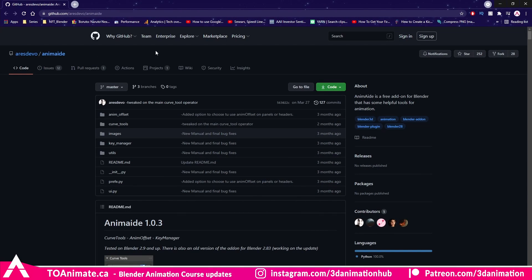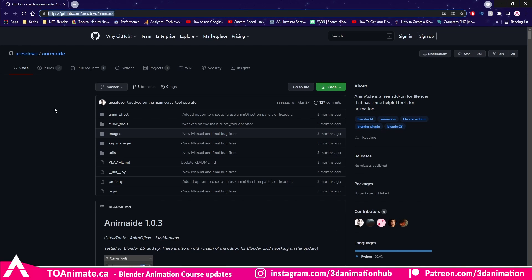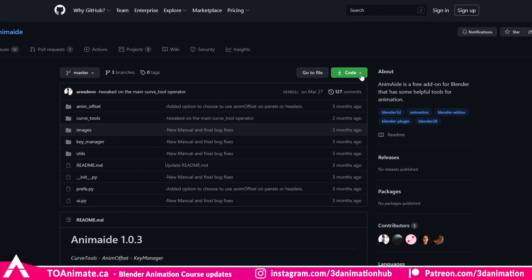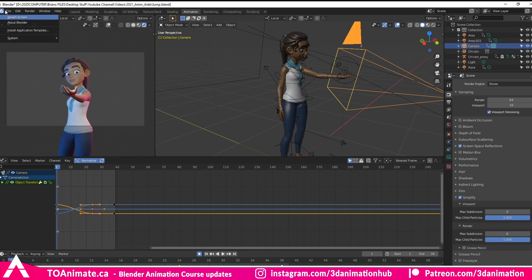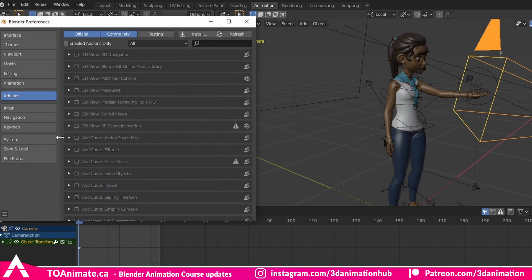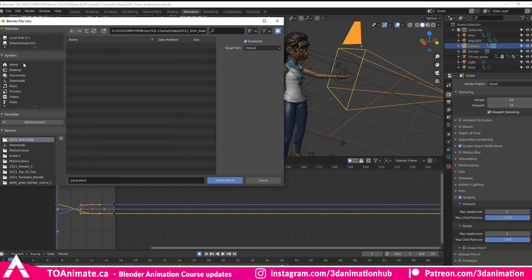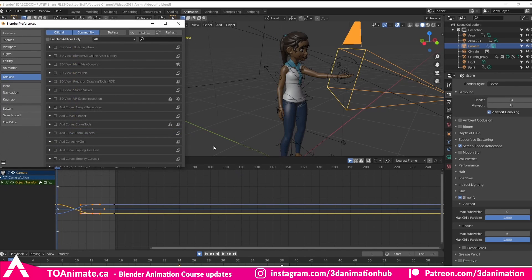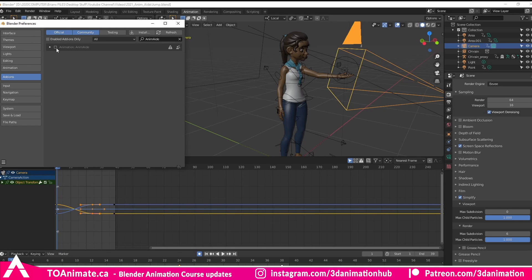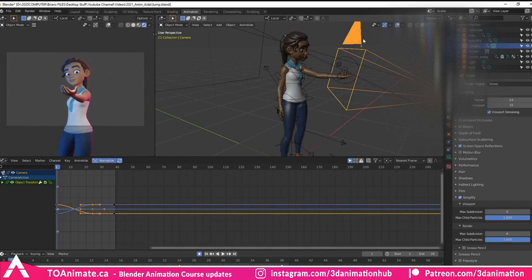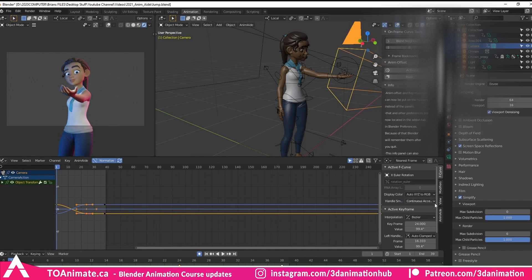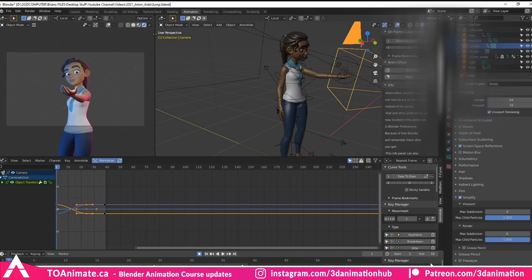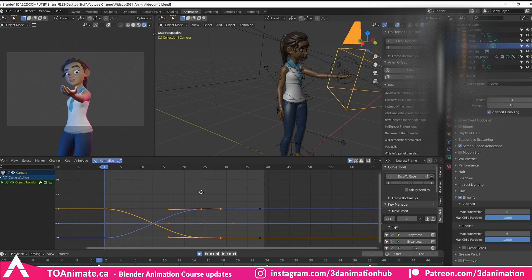Here's where you actually download AnimAid — I'll have the URL in the description for you. Once you're on the site, come to Code and then press Download Zip File. Once your file is downloaded, you don't have to unzip it — keep it as a zip file. Come to Edit in Blender, go to Preferences, click on Add-ons, then Install. Find where you kept it, select AnimAid, and install. It shows up in your Blender Preferences and you just press the checkmark to activate it. Once activated, it appears in the N panel, the Graph Editor, and the Timeline as well, so you can do different things depending on where you open it.